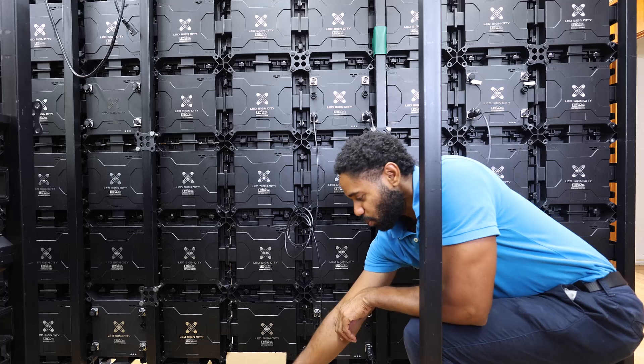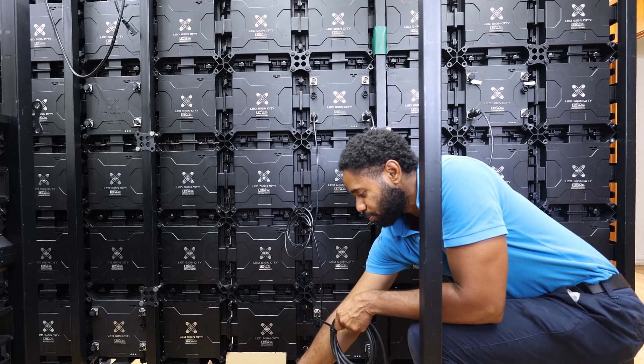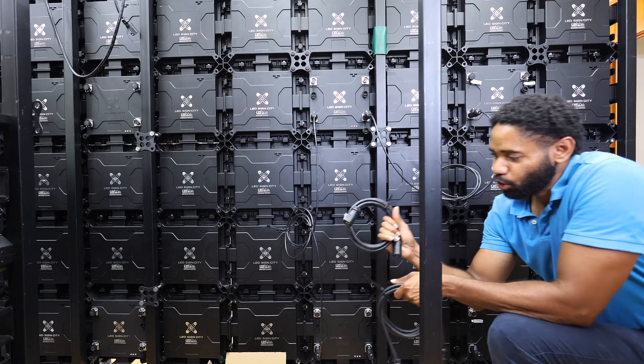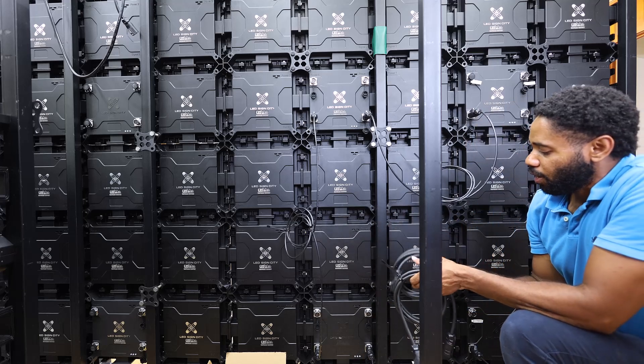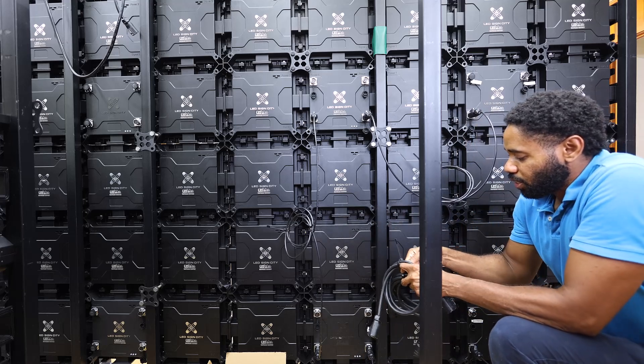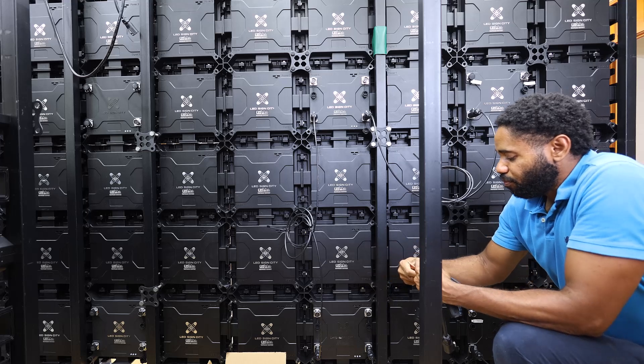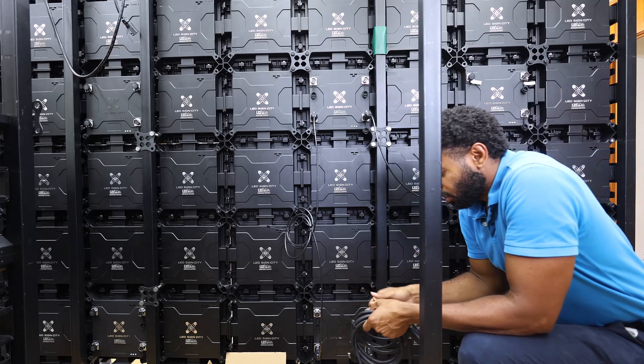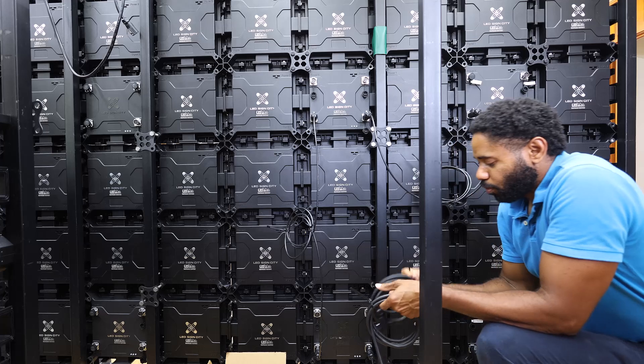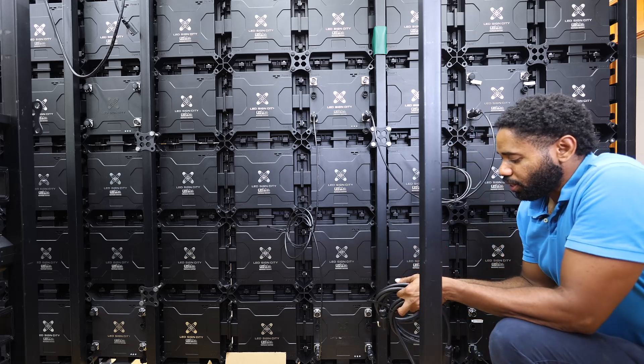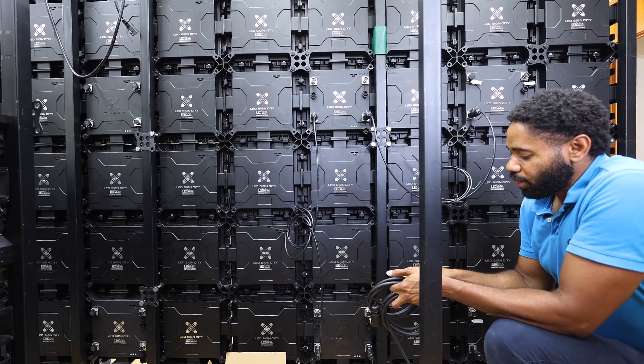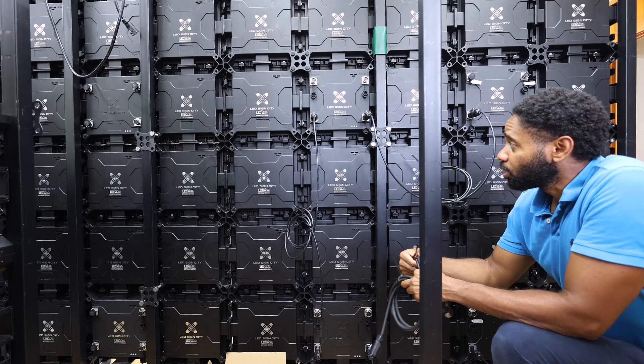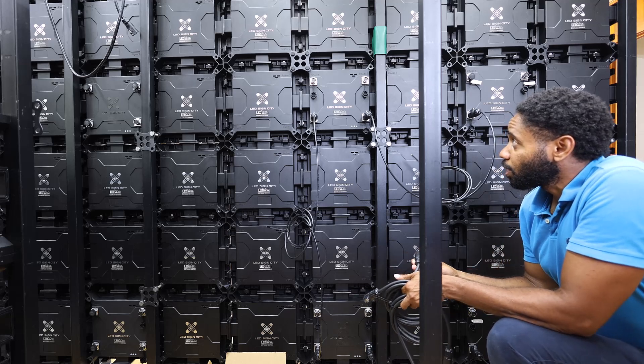Next we're going to do our power cables. You'll notice that you receive two jumper cables with your sign. If this was only four panels tall, then you would only need one jumper, one power coming in. But in this case, this one's five panels tall, so it's going to be in four sections.